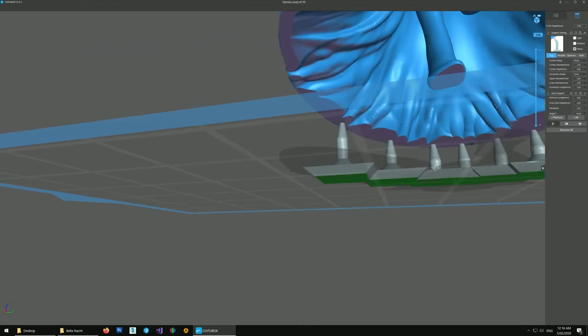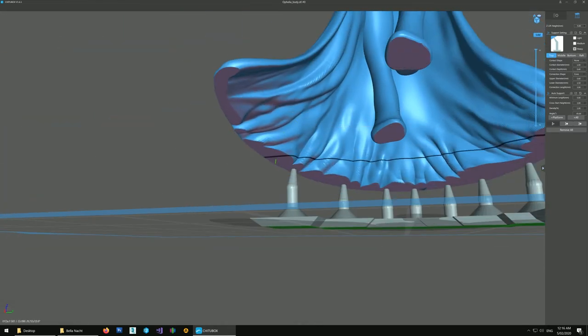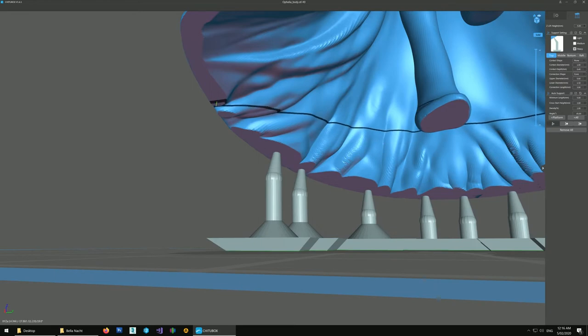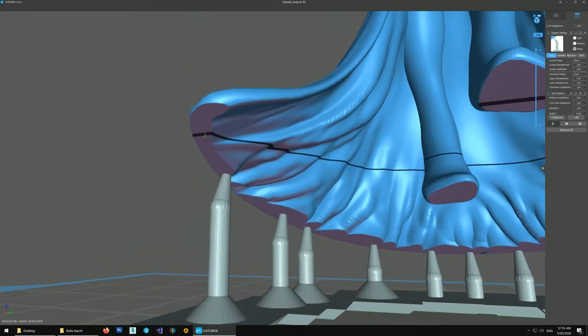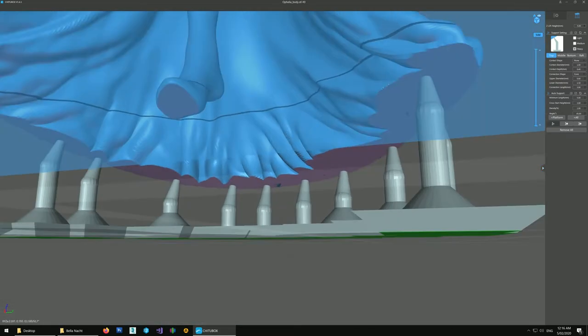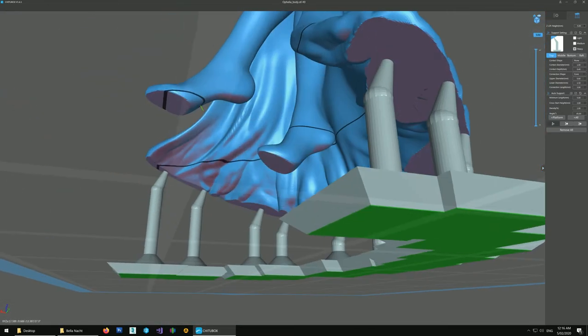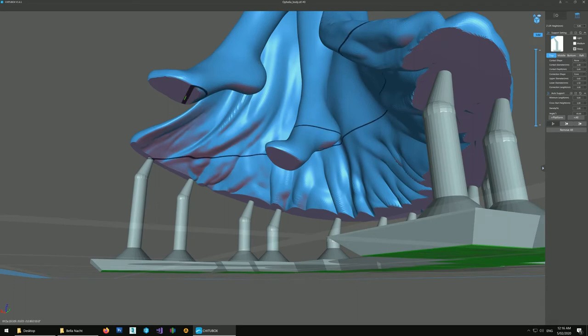You see now it still touches the low point but it won't mark the outside of the dress. So I'll try to do that with a few heavy supports all around the bottom of the dress like this.